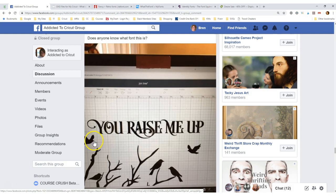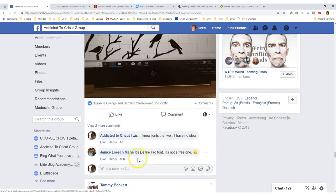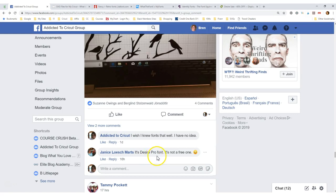Okay, and no one did, except for one person, and she did put it down here. It's the Desire Pro font. It's not a free one.